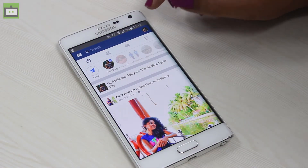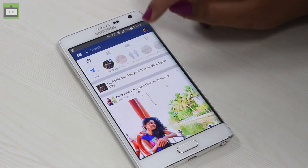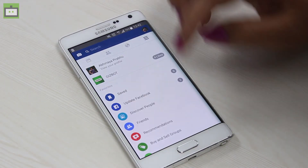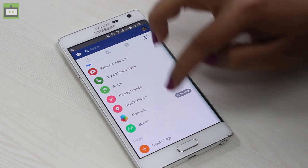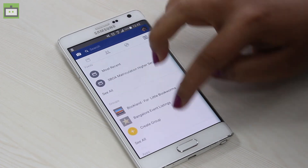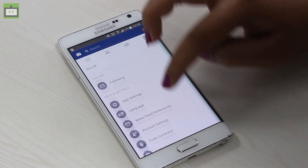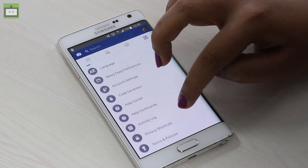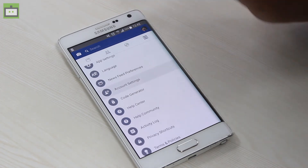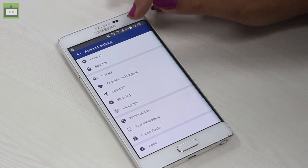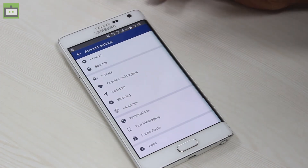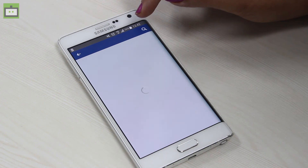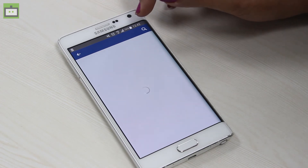Now to start with, open Facebook on your mobile and go to settings. Over here, you get the security options. Under this, you have a setting called 'Where You're Logged In'.